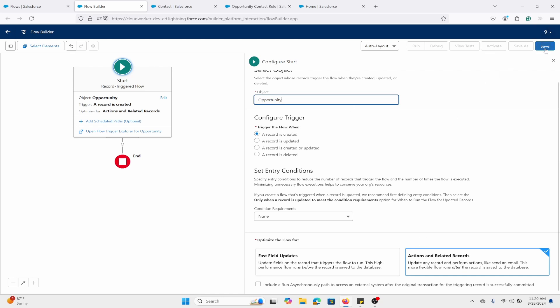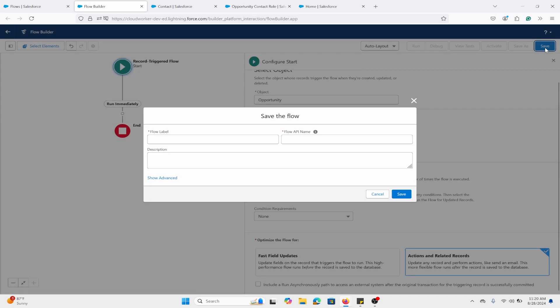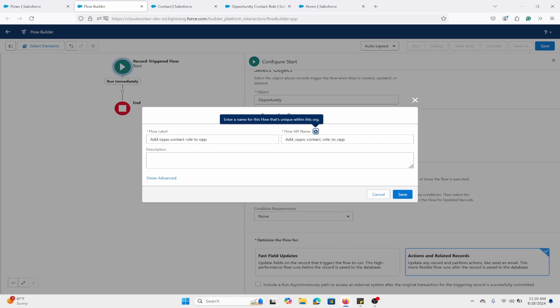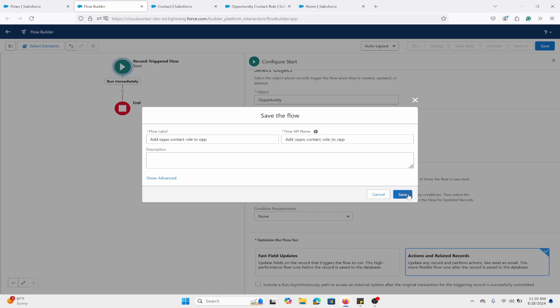Let me just save this. I'll name it 'Add Opportunity Contact Role to Opportunity' and save.